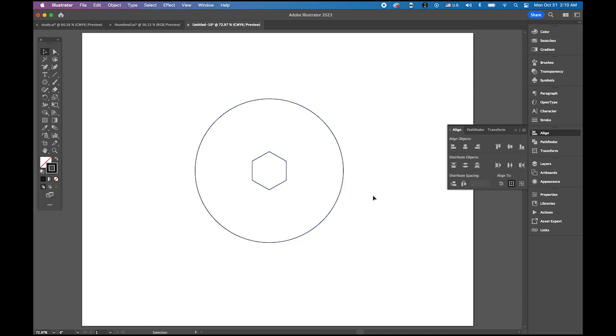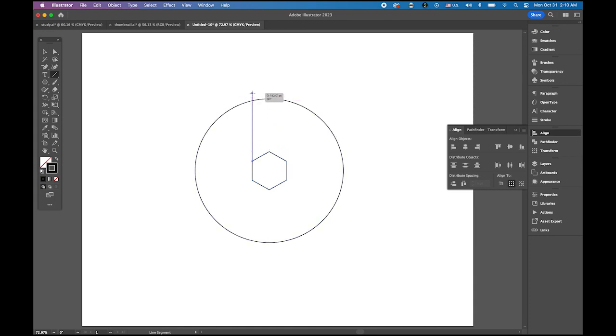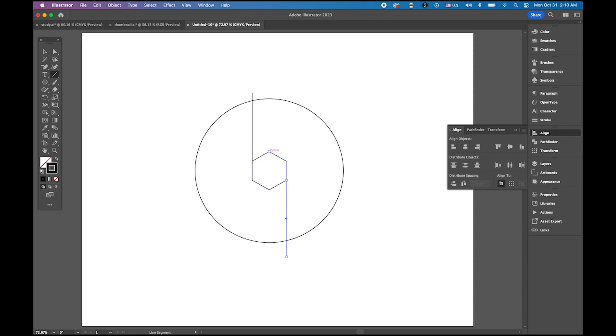Now choose your line tool and place it on the anchor point on your hexagon from the inside. Hold down the shift key and draw one vertical line going over a little bit past the border of the circle. Draw another one from the bottom right anchor point, holding down the shift key. Have another one there, trying to have it parallel as an extension from this hexagon side.